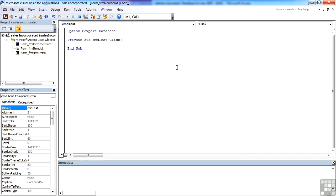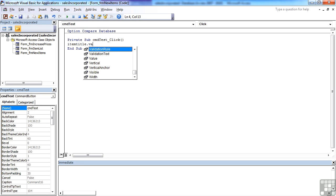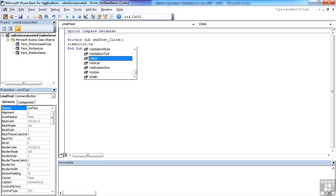Now I know there's a field on the form called item title, so item title dot value, and if I've got the name of the field right then all the properties appear and I can then do something with the item title dot value.